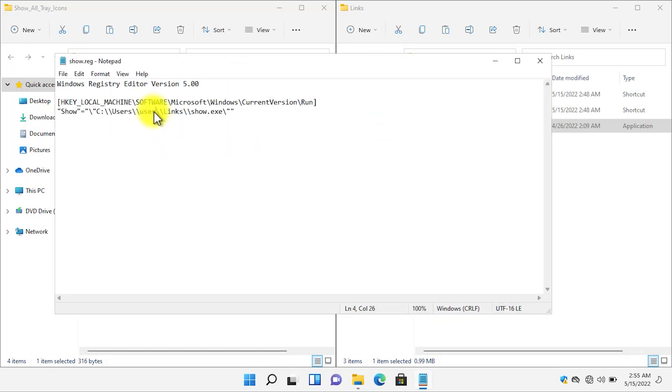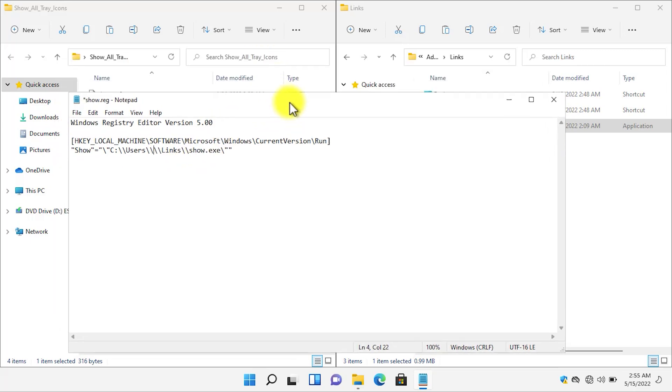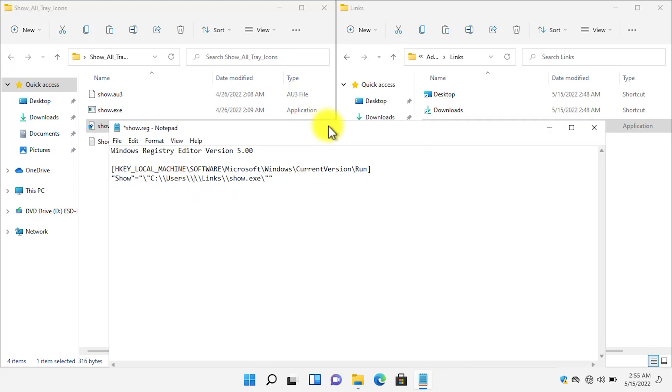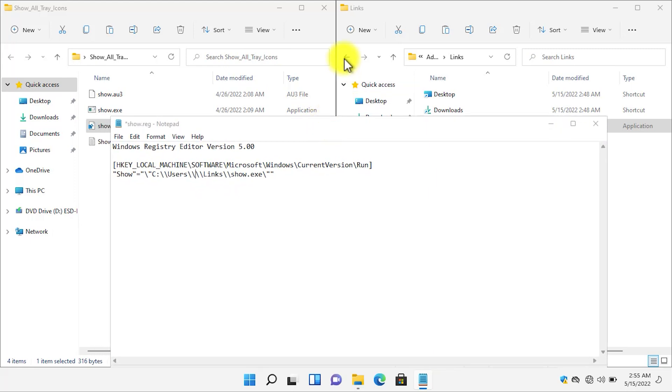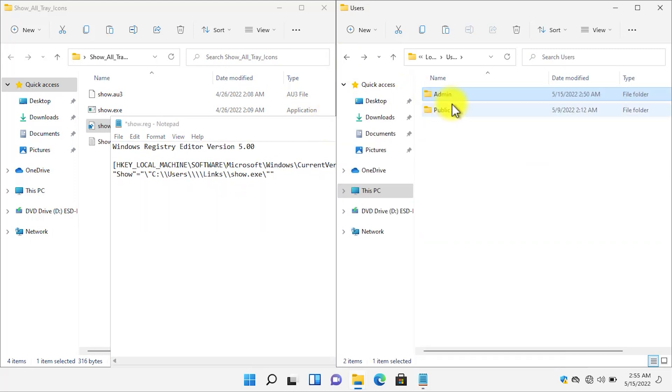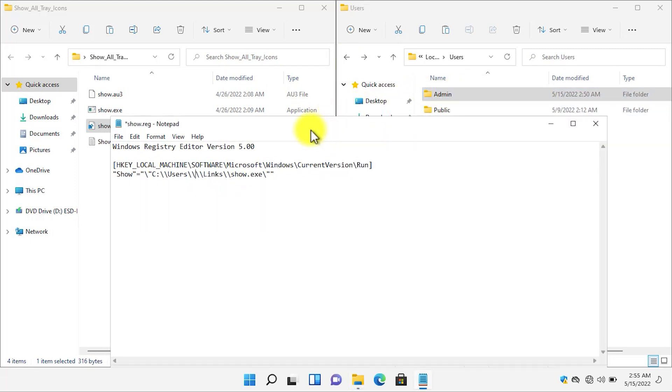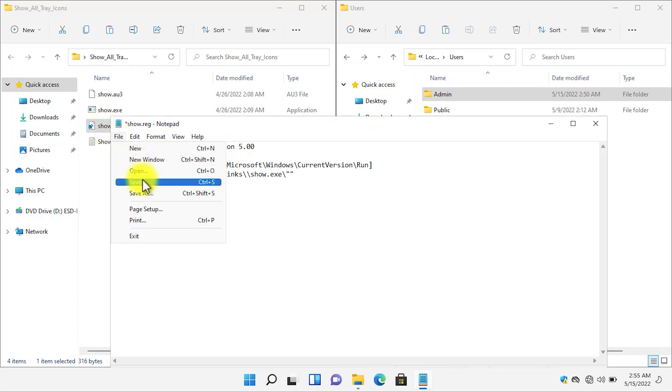In this file you need to edit or modify this specific text where it is written 'user'. Delete the 'user' and write down your computer's username. Mine is admin, as you can see, so I will write down the admin user and then save it.